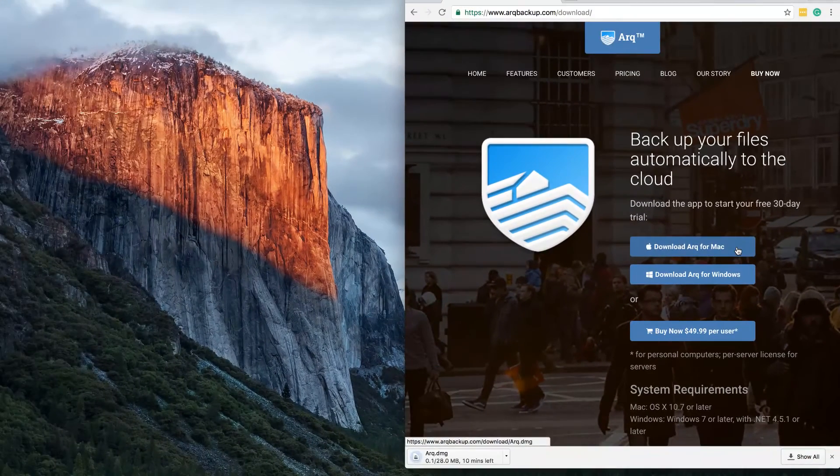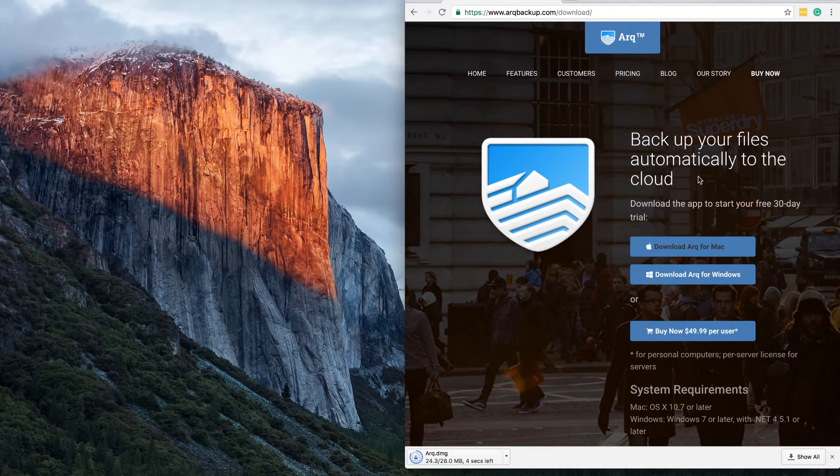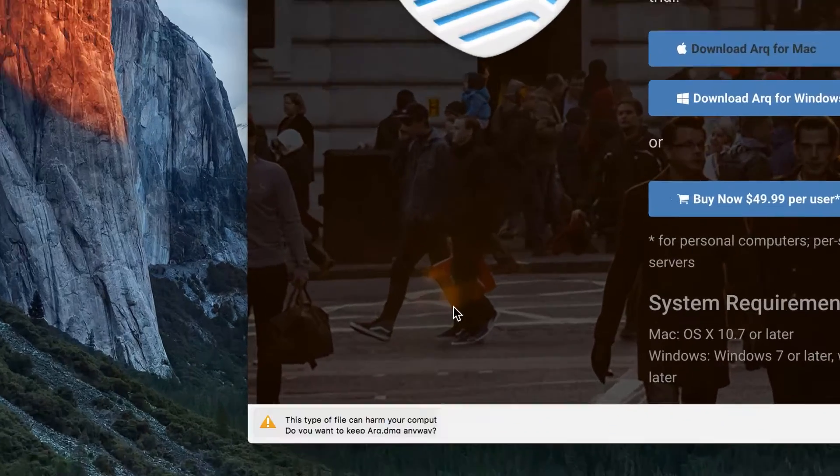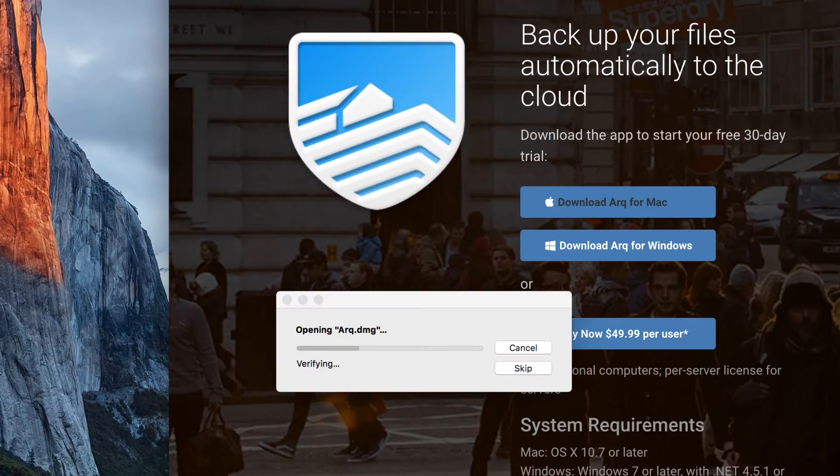Now I've assumed you already have an Amazon Cloud Drive subscription or trial. If not, go to amazon.com/clouddrive to get started.